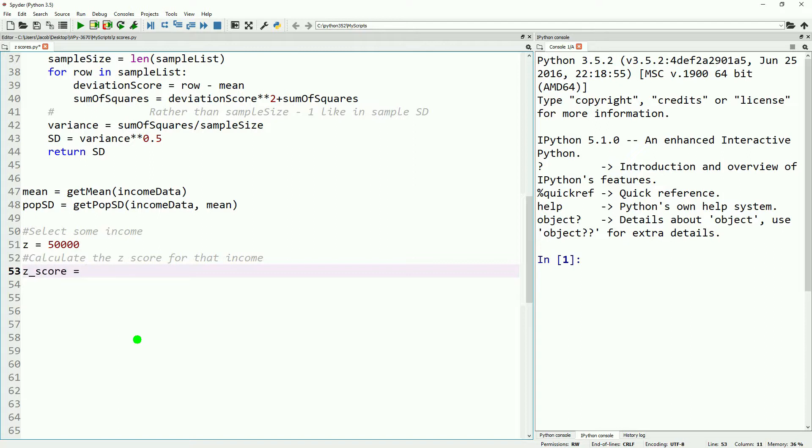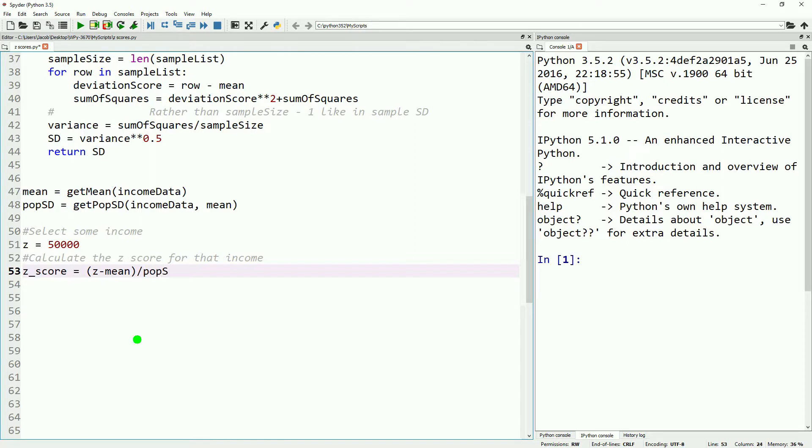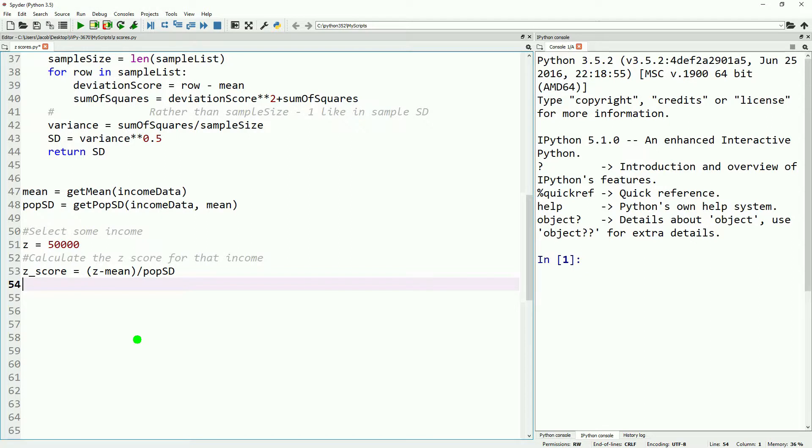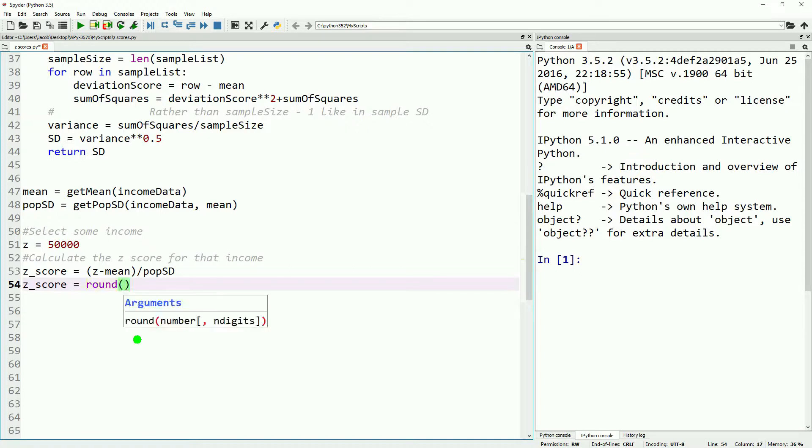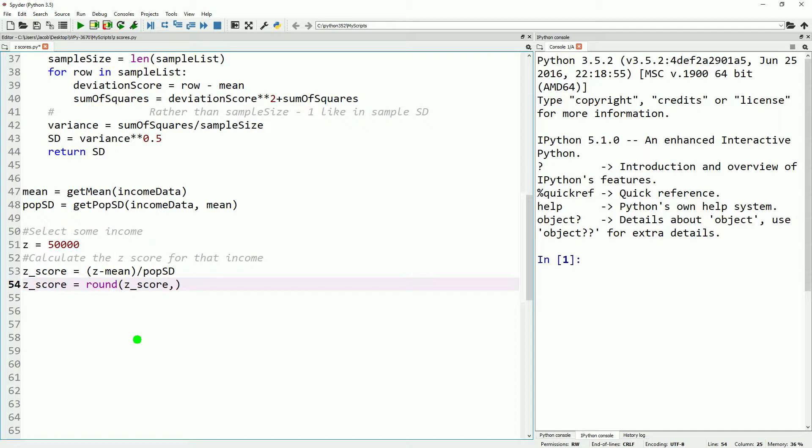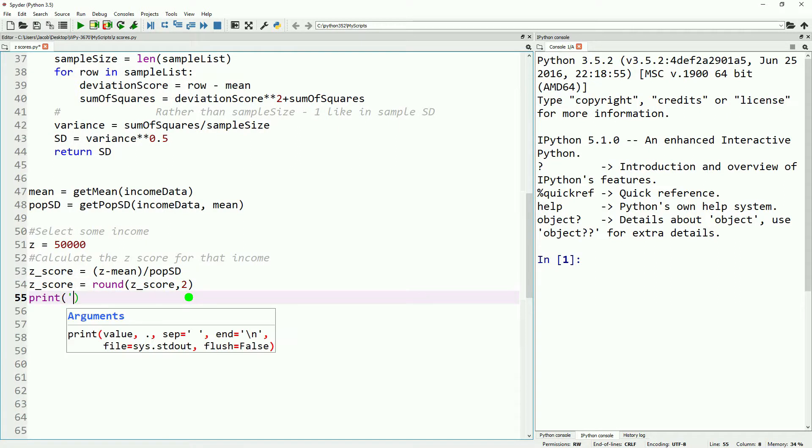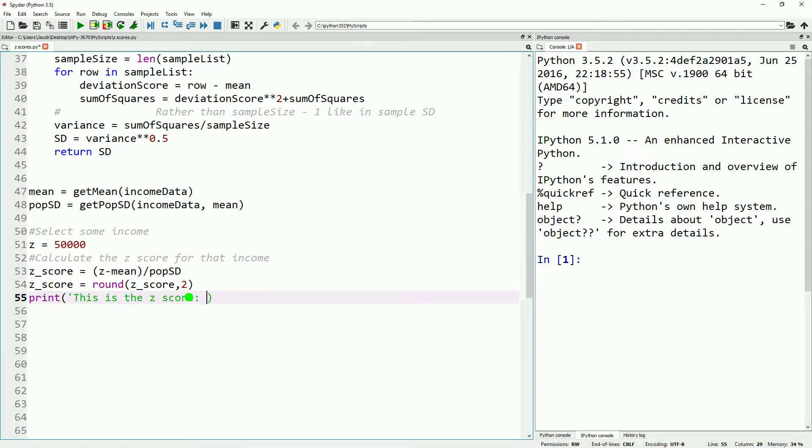Now let's define a value to look at. We'll just say $50,000, and now let's convert that into a z-score or a standardized score. To do that, we will take the $50,000 value z, subtract our mean, and then divide that by our population standard deviation, and then round that to two decimal places. Then we'll go ahead and print it out just so we can see what it is once we get through with typing out our code.